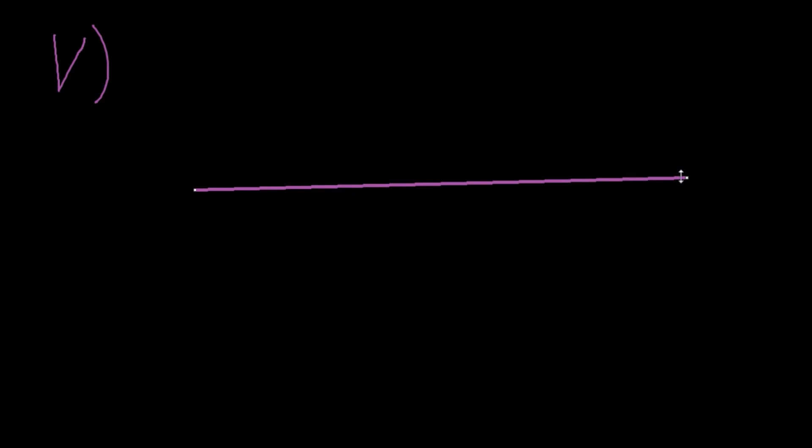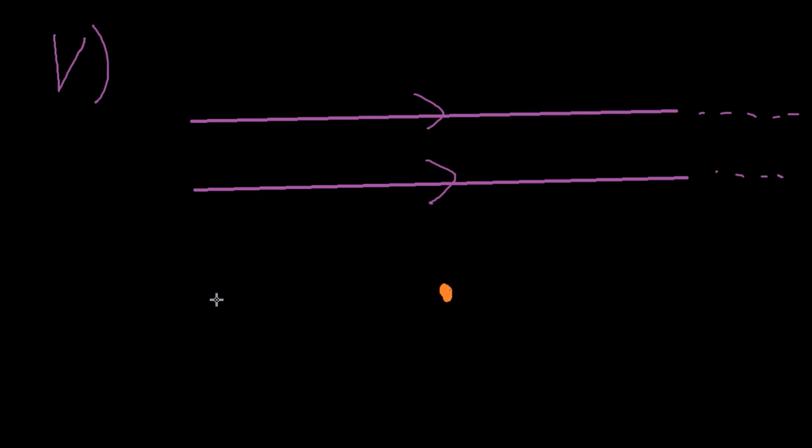And finally, that parallel lines never intersect, and for a given line and a point that is not on that line, there is one unique parallel line.